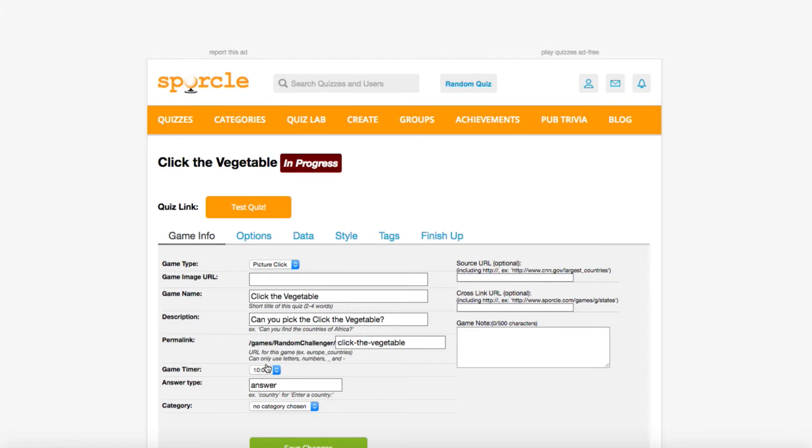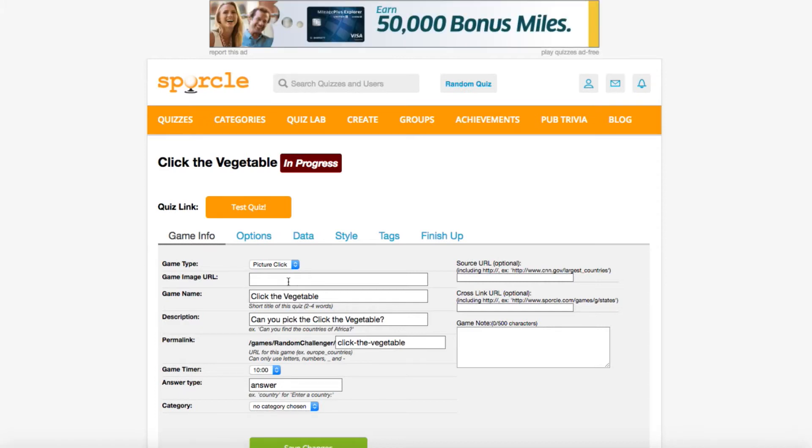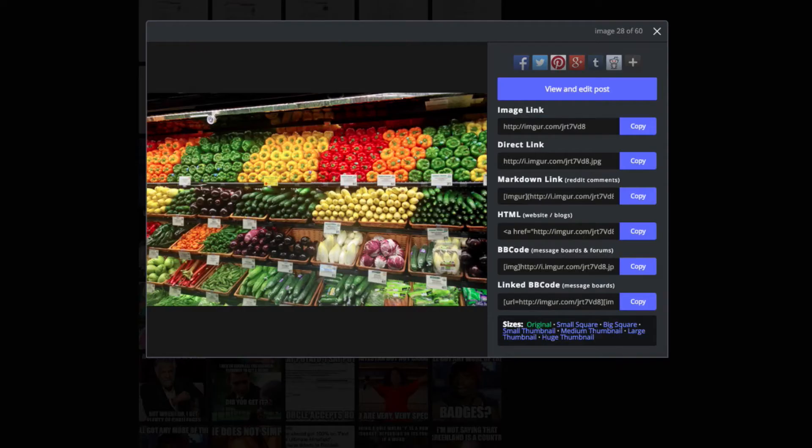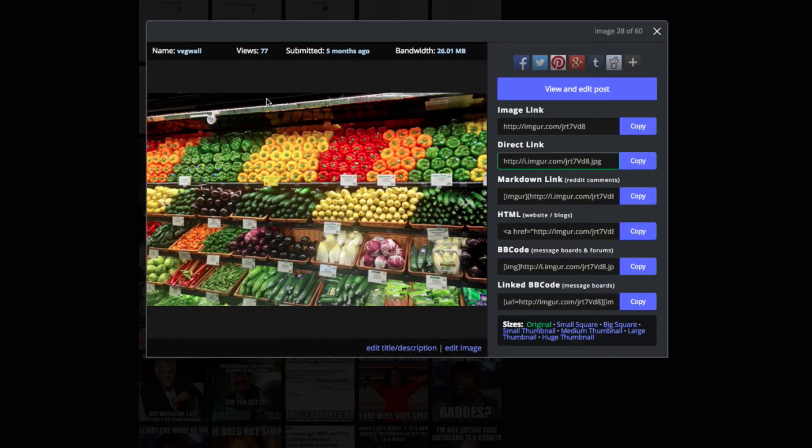The first thing you'll probably notice is the second box here, game image url. Like on slideshow quizzes, you need a direct image link for a picture click quiz. We already found the one we want for this quiz, so we'll go grab that from Imgur now.